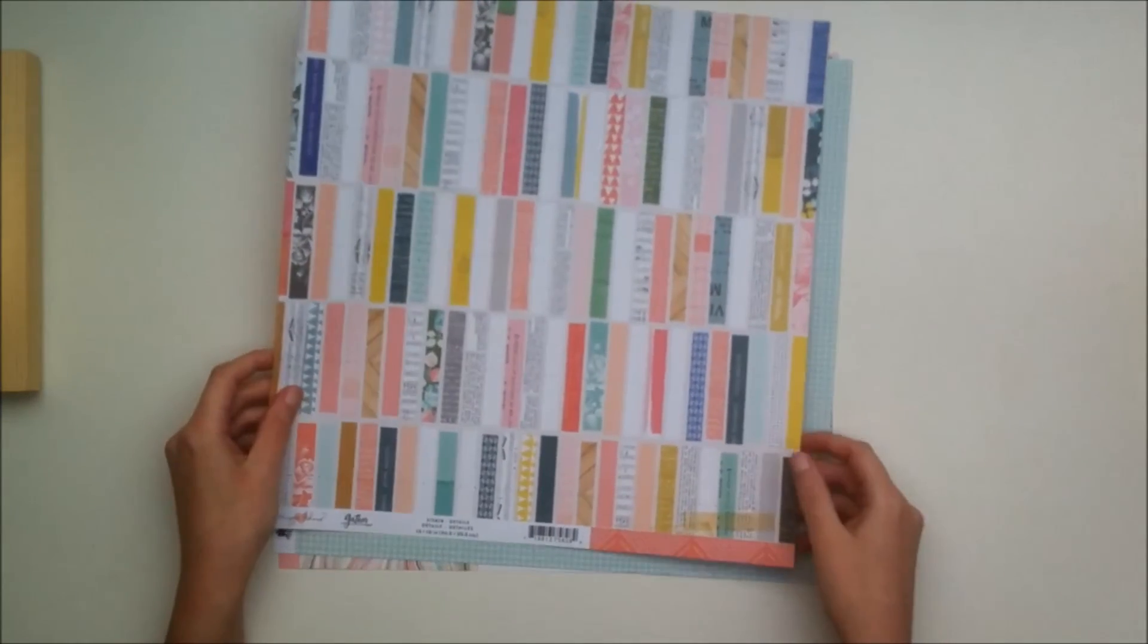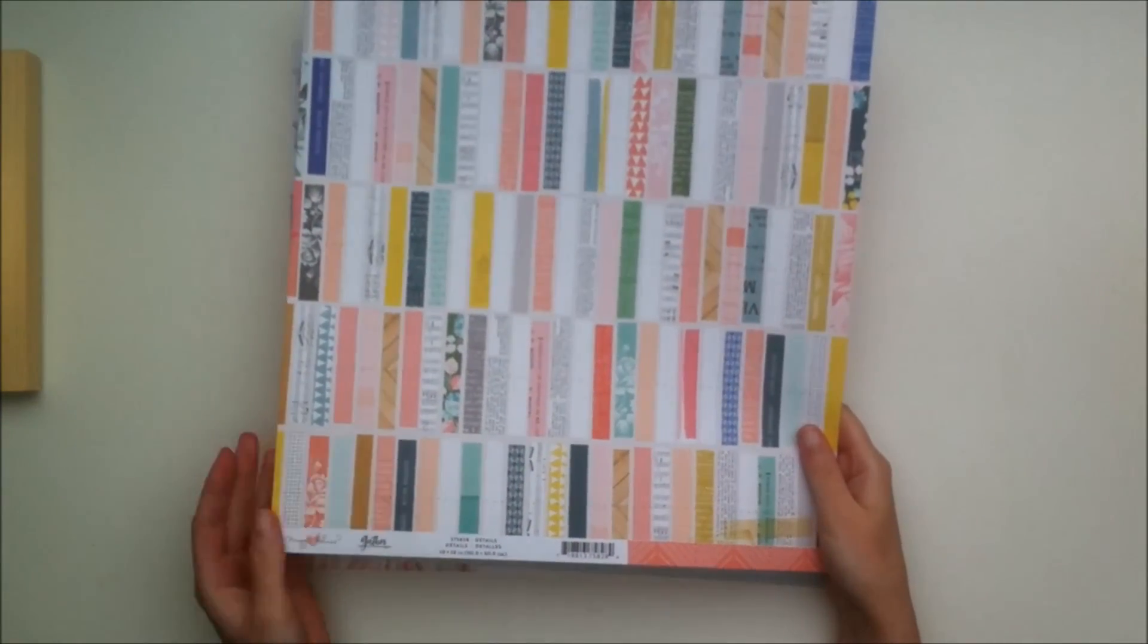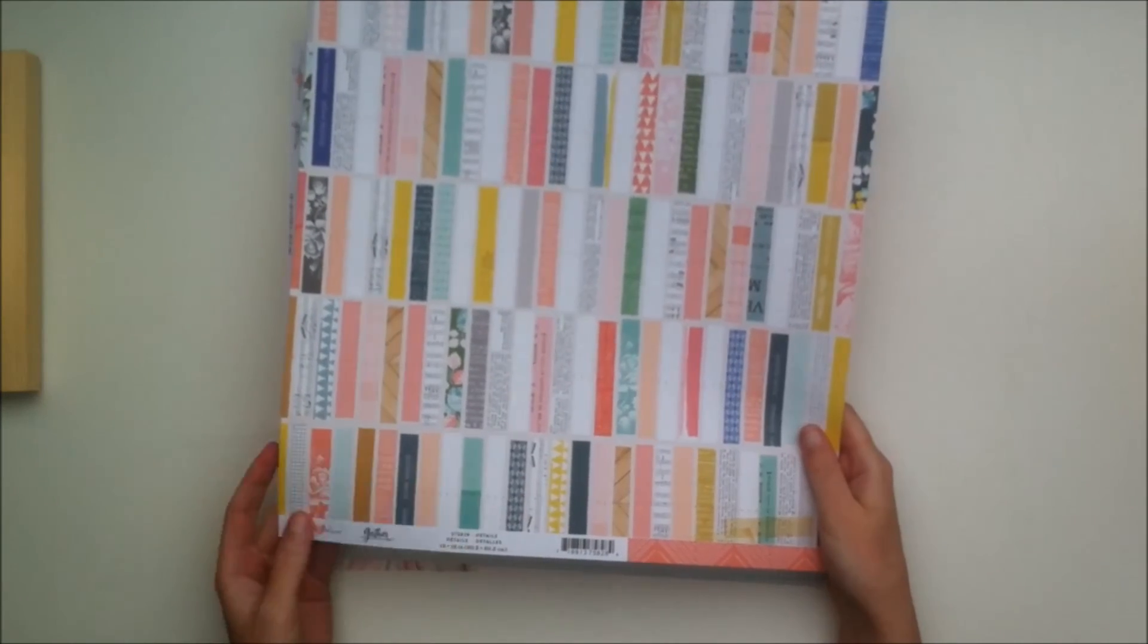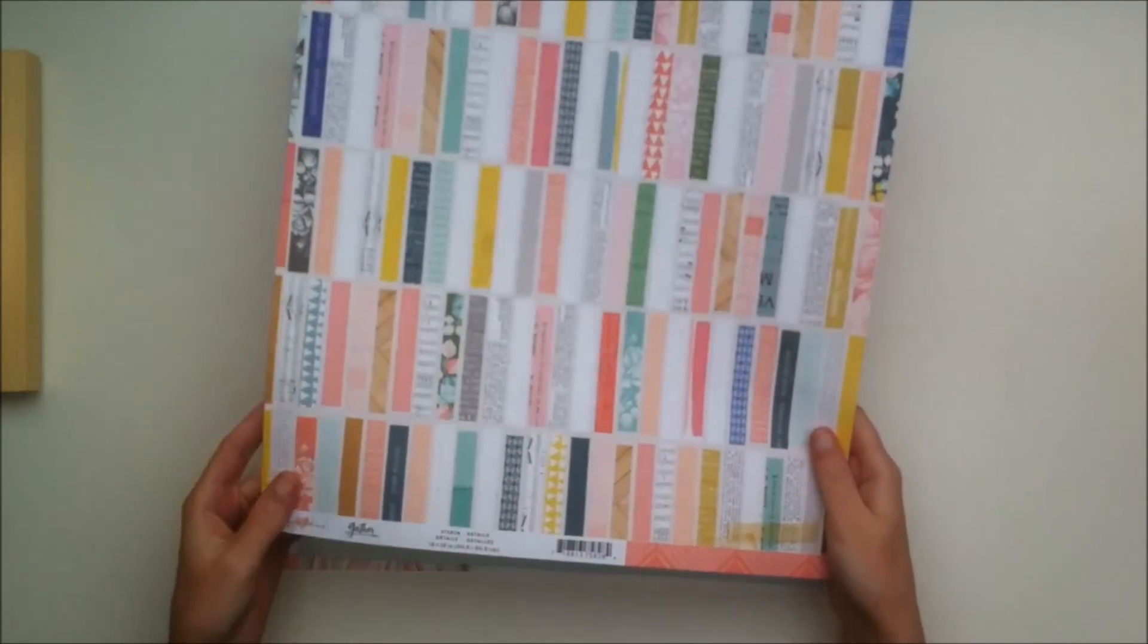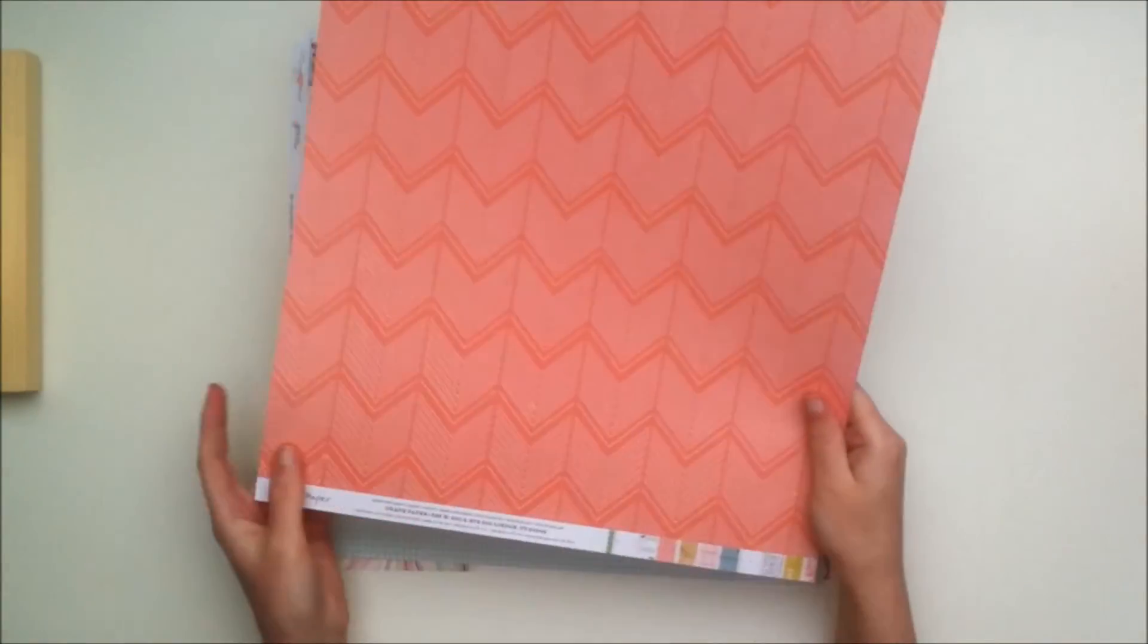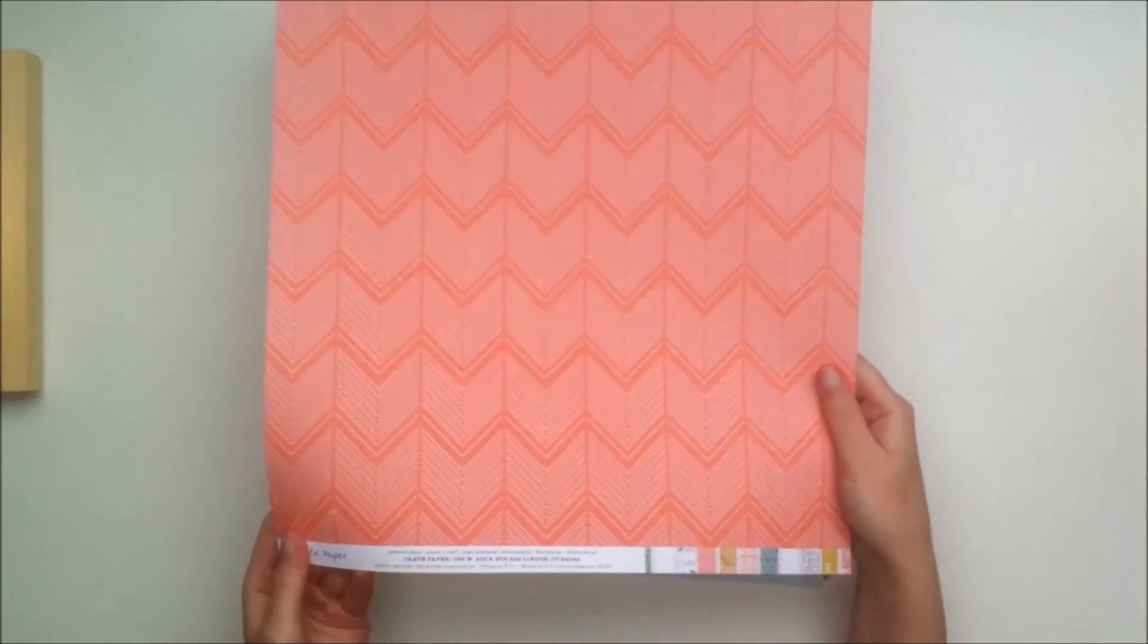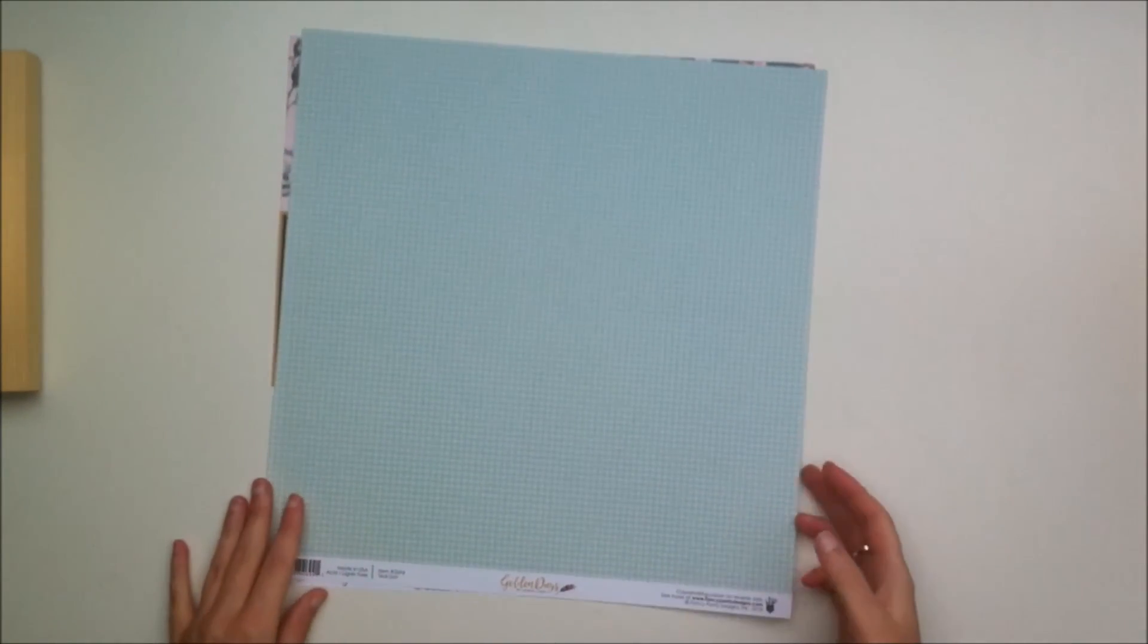From the Maggie Holmes Gather collection, this is my favorite paper with all these strips in different colors and patterns. There are so many ways you can use this. I've seen a lot of people use this paper in a lot of fun ways on Instagram. I love the paper and the back side is this chevron which I'm probably not going to use because I prefer the other side.